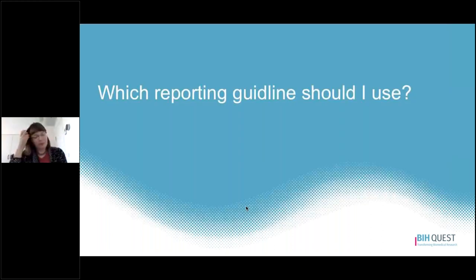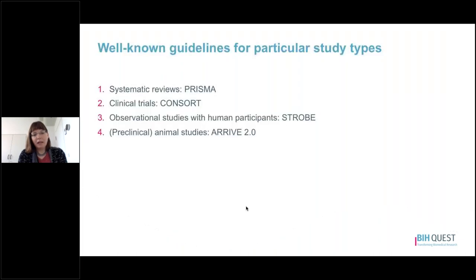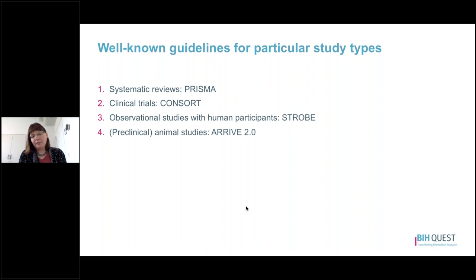One of the really critical questions is: which reporting guideline should I use? I'll highlight a few very well-known guidelines. If you are doing a systematic review, look at the PRISMA guideline. If you're working on a clinical trial, look at the CONSORT guideline. If you're doing an observational study with human participants, look at the STROBE guideline. And if you are doing preclinical or biomedical animal research, the ARRIVE guidelines 2.0 is the one you should look at.